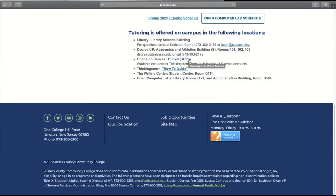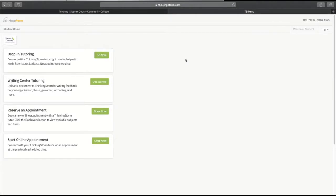This online tutoring service will be accessible through your Canvas accounts. When you go onto Canvas, this is what you'll see in your Canvas account. There is drop-in tutoring, writing center tutoring, you may reserve an appointment, and there's where you would start your online appointment.